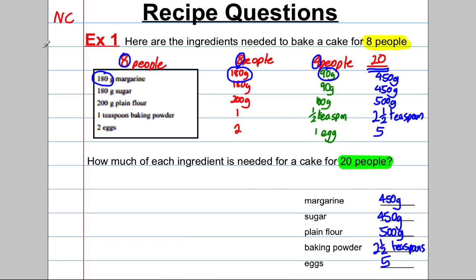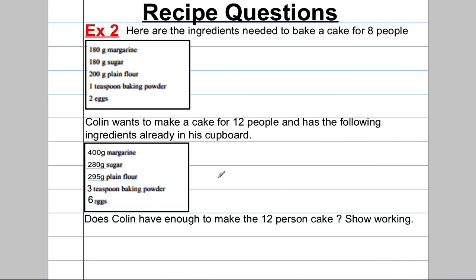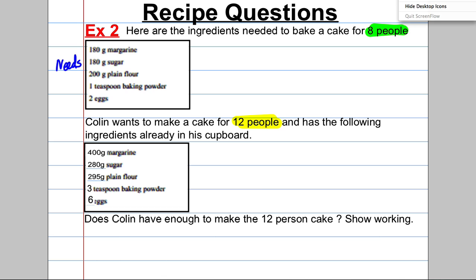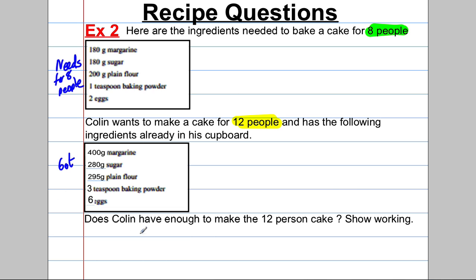Here's the second example of the style that comes up — it's very similar with a slight twist. They give you the ingredients needed to make a cake for eight people, and say that Colin wants to make a cake for twelve people and has the following in his cupboard. The question is: if he were to try and make a cake for twelve people, is the amount he's got enough? You must show your working.